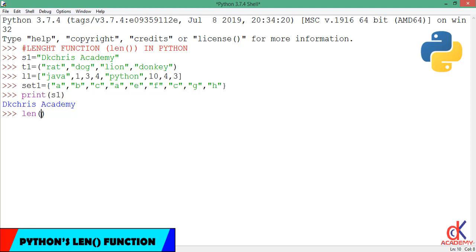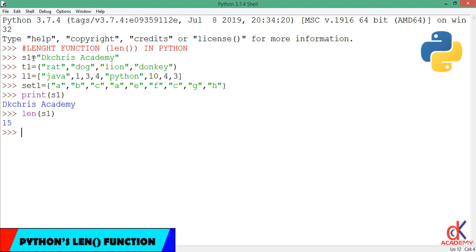So if I go ahead and feed in x1 as an argument inside the length function, when I hit enter you see that it returns 15. From the diagram on the right hand side, you find out that the count of x1 is actually 15.